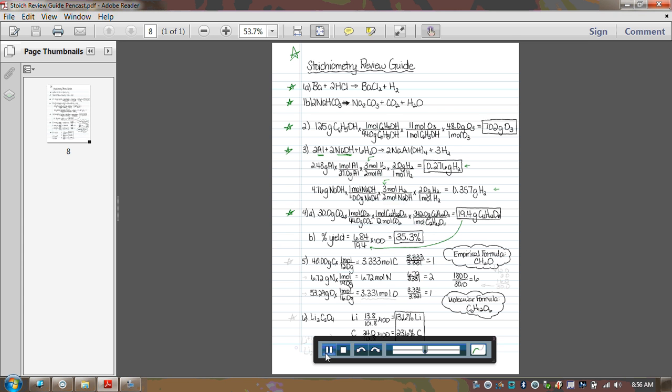And then that number gets plugged in at the bottom of your percent yield equation, and up top, the 6.84 number came from the problem that they told you you actually obtained in lab, multiplied by 100, and the percent yield on this lab was 35.3%, which is awful. We would hope we would never get that, but that is the answer based on the math of this problem.